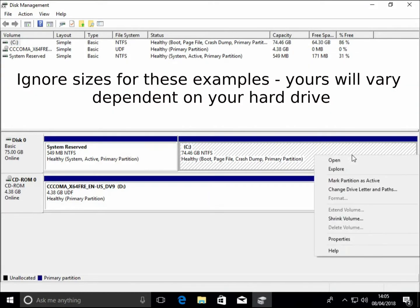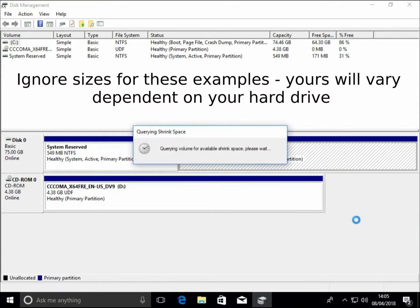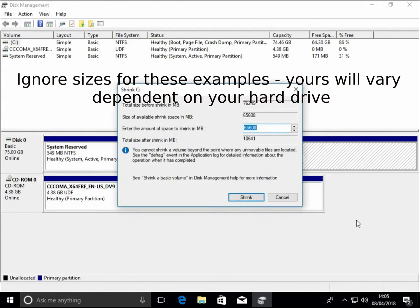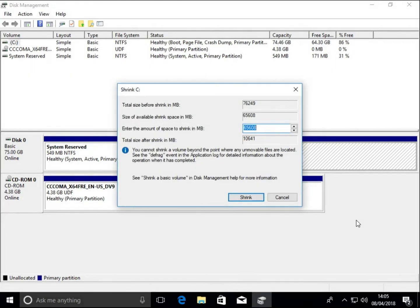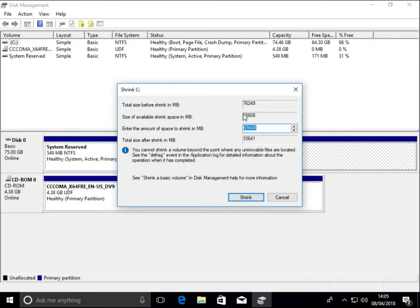So the first thing I need to do is shrink the Windows partition to allow some space. We can see that this is roughly a 76 gigabyte partition and there's roughly 65 gigabytes of free space. If we shrink this partition down by 50,000 megabytes, that's roughly 50 gigabytes.